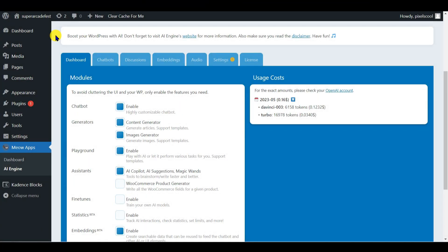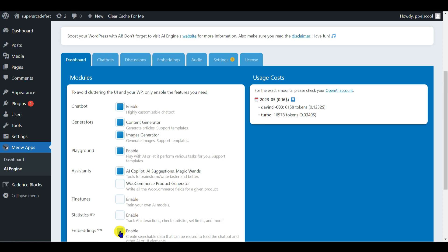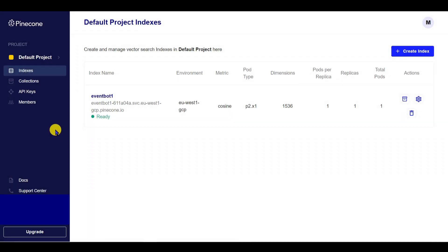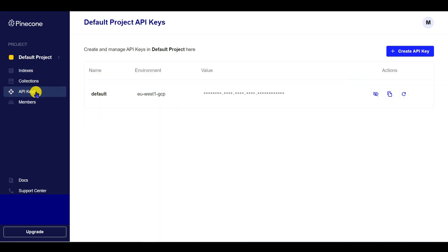First in AI Engine go to the dashboard tab and check Embeddings is switched on. Remember this is only available in the paid pro version of the plugin. First we need to connect the AI Engine plugin to our Pinecone account. Log in to your Pinecone account and go to the API Keys section. Click on the Create API Key button.